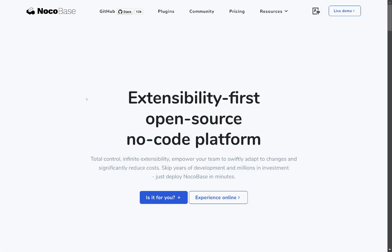Hey there, everyone. We are NocoBase, your friendly, extensibility-first, open-source, no-code platform, and we are all about making your life easier. Whether you're building tools for your business or just experimenting, we're here to help you create awesome things without writing a single line of code. Let's get started.